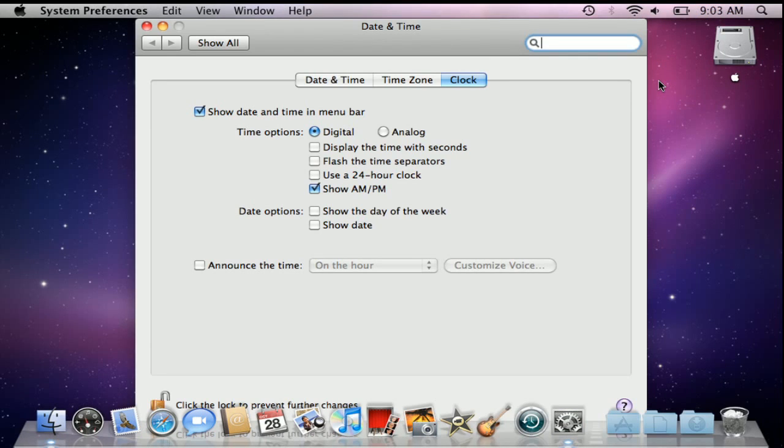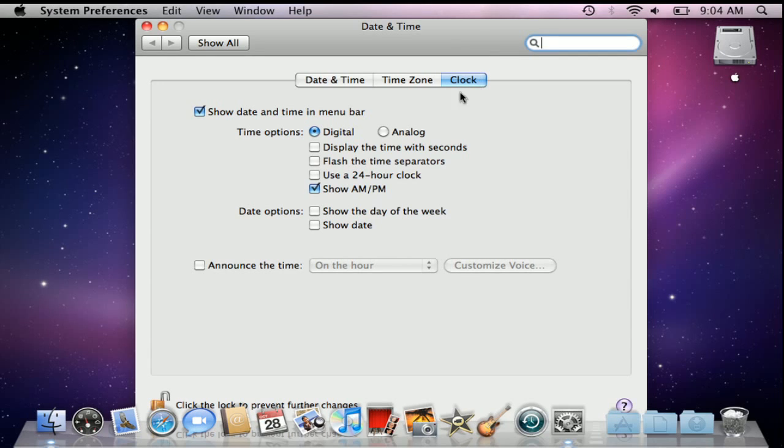That will open up our system preferences pane to our date and time preferences and it'll navigate us to the clock tab within those preferences. From there, we'll focus on the date options near the middle of that window.